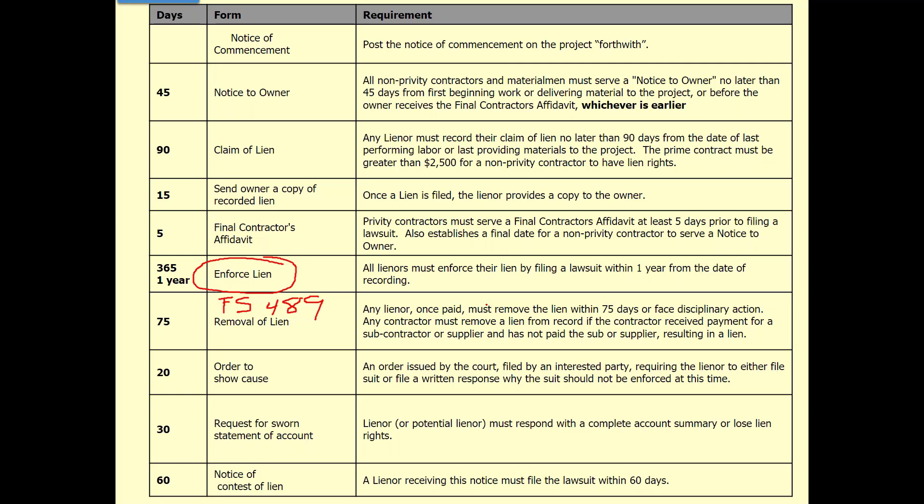Most of the time you never have to worry about that because it's typically a contingency — once I pay you, you have 48 hours to remove the lien against my property. Or, since things aren't going well between owner and contractor, they might meet at the clerk of the court. The owner hands the clerk a check, and the clerk releases it once the sub releases the lien. So it's just switching hands — I'll release it, here's your money.